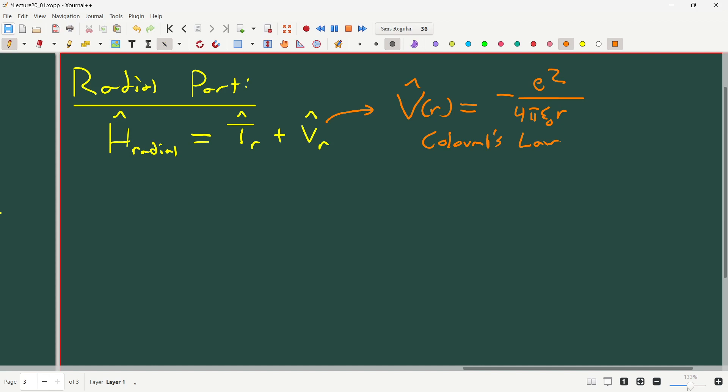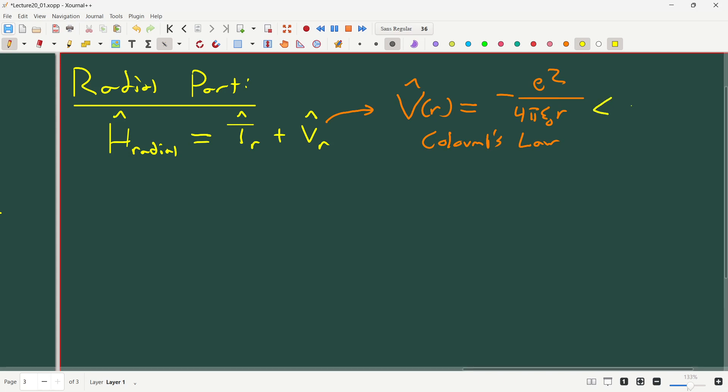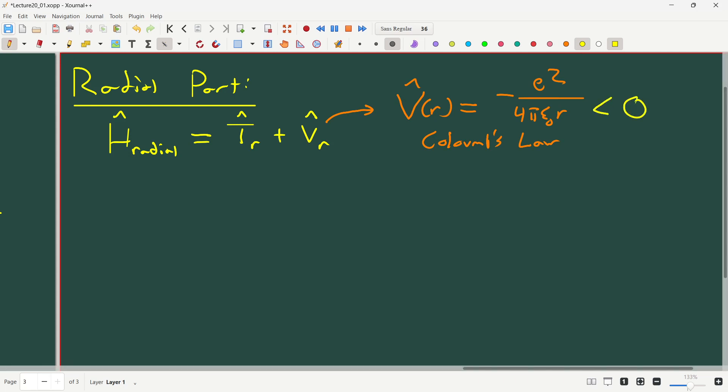So it goes as 1/R and it's attractive — it's always negative, always less than zero, as it should be, because a positive and a negative charge always attract each other regardless of the distance. Now we need to think about the kinetic energy part of this equation. We wrote down this really scary operator for kinetic energy in three dimensions, so let's go ahead and rewrite it and do a little analysis to see what relevant parts we need.